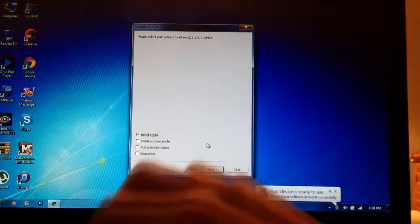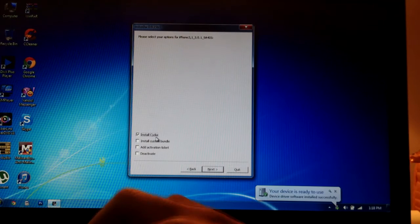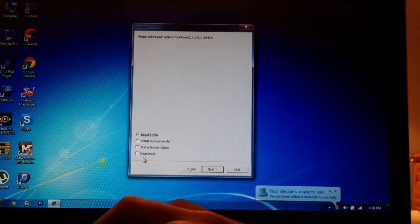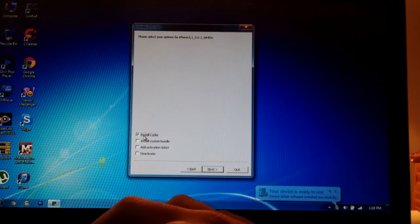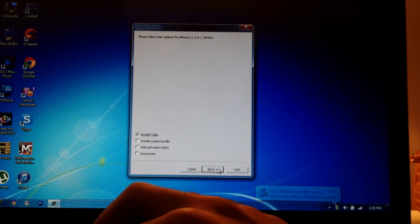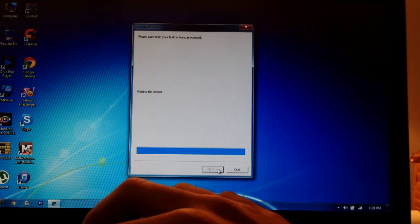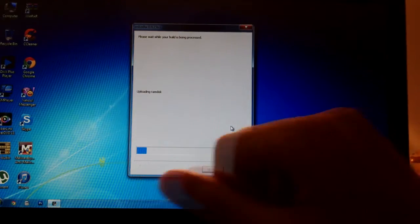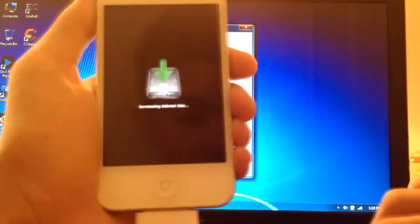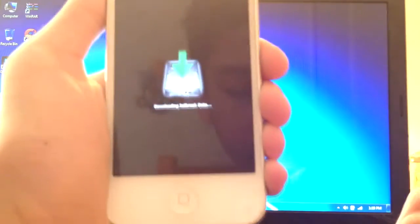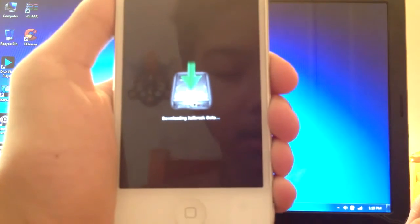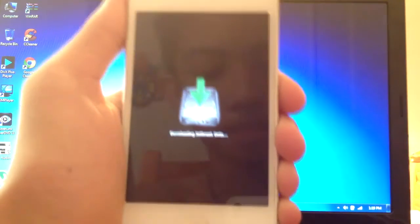Now we're going to be selecting Install Cydia and nothing else. Just install Cydia. Click on Next, and as you can see it's downloading the jailbreak data.